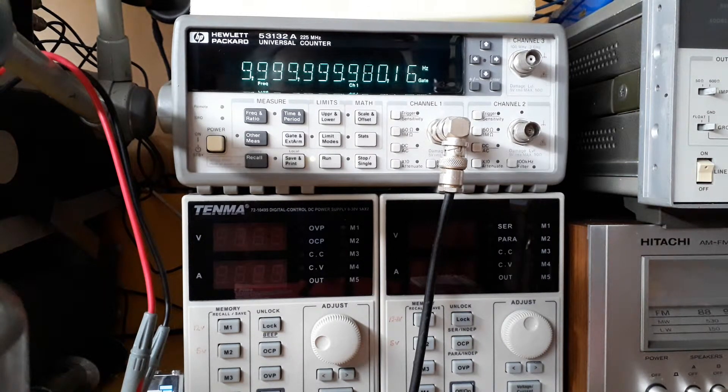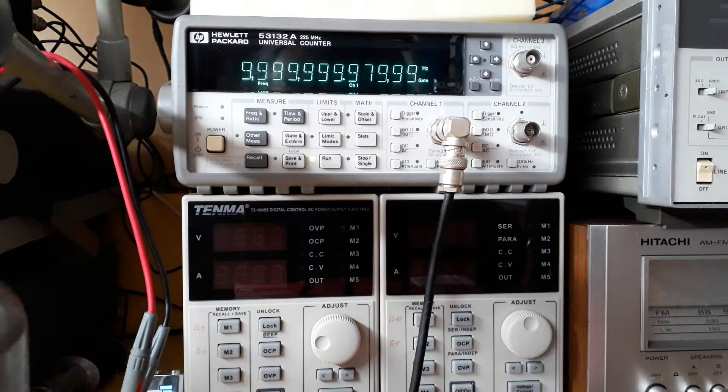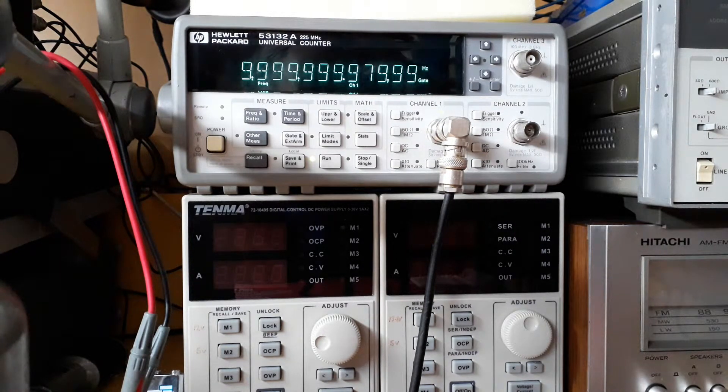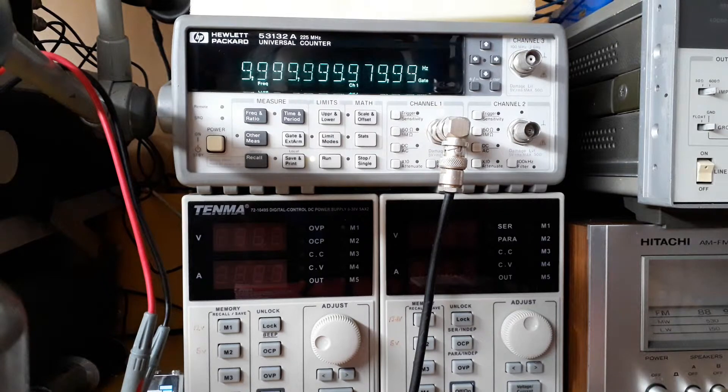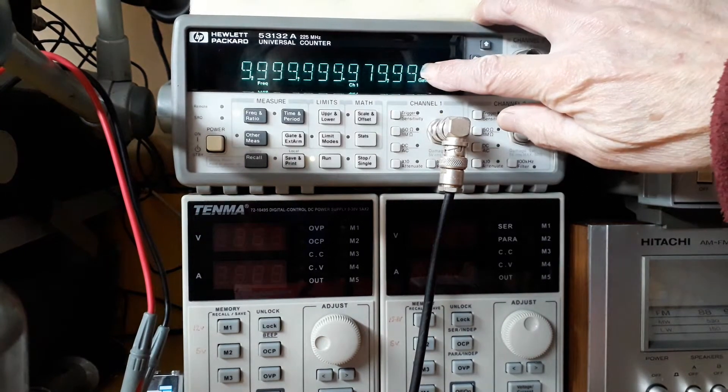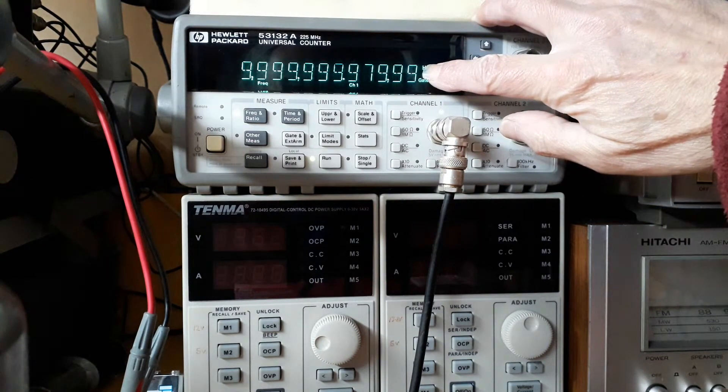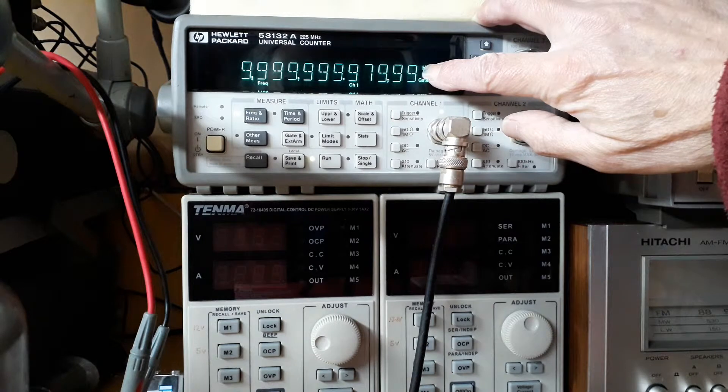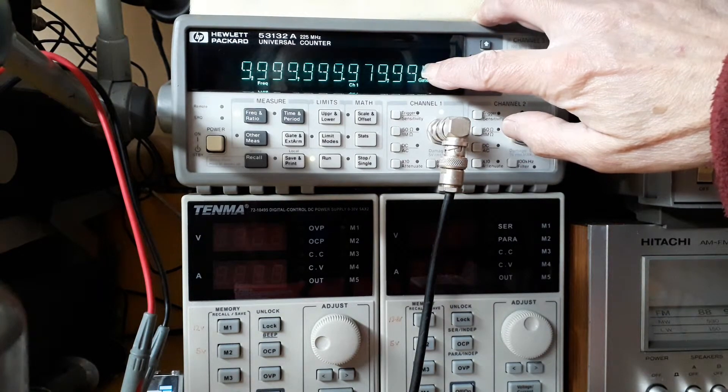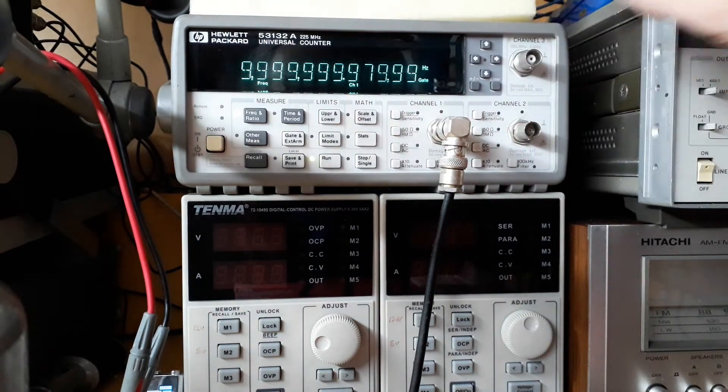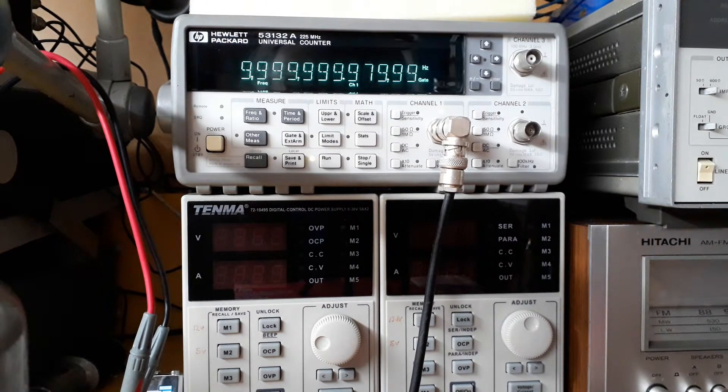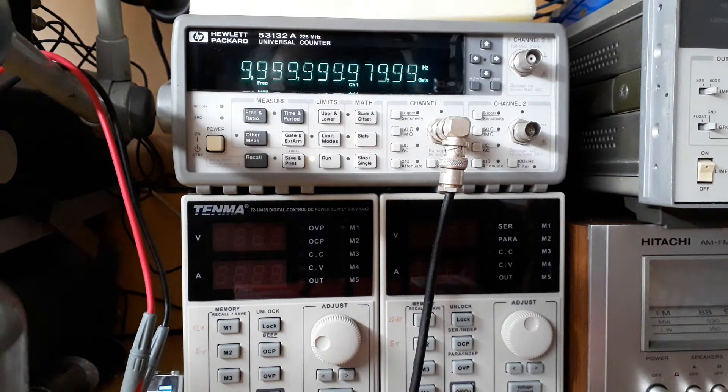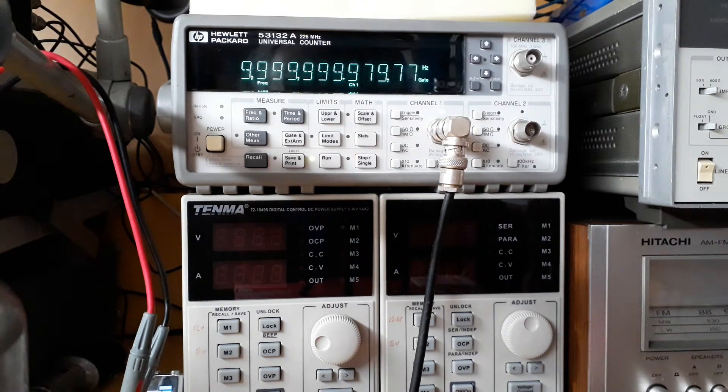Oh, by the way, I've got it on a 10 second gate at the moment, which I just discovered. And you get even more resolution. You get down to the last digit. That represents 10 microhertz, which is completely pointless in this application. But it just gives you an example of what this counter is capable of doing.